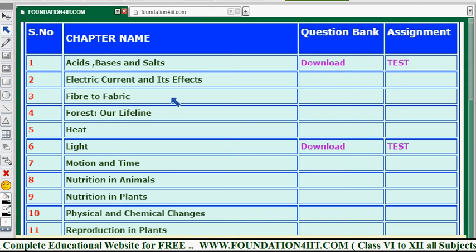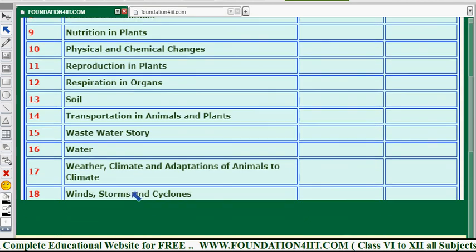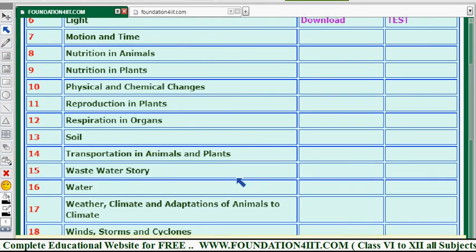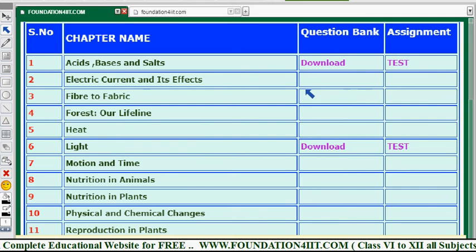Welcome to our educational channel. In this video I will show Class 7 CBSE Science study material. The science covers physics, chemistry, and biology all together — there are 18 chapters in total, covering the entire syllabus. This is completely in PDF format; you can see the links in the description below.